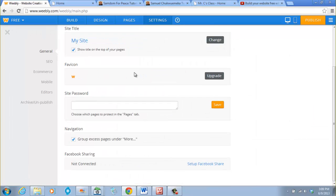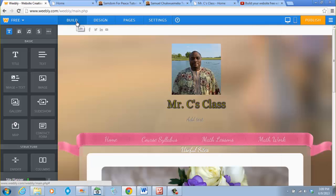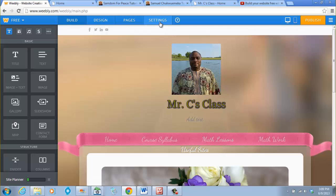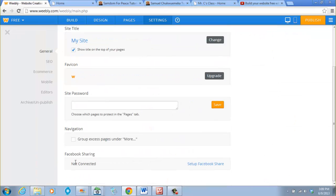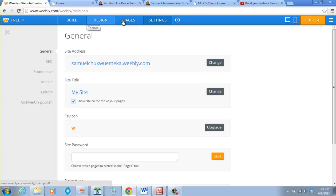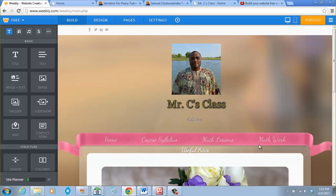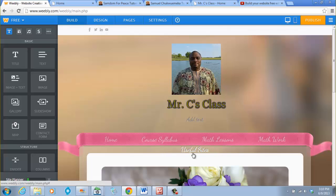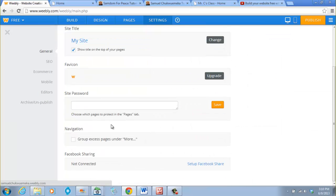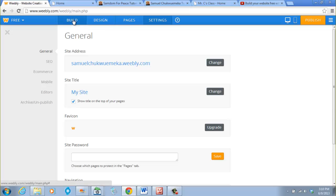In the Settings, under Navigation, there is an option: 'Group access pages under More'. That's why it comes up to 'More'. If you uncheck this option and go back to the site, it doesn't display nicely. So we leave it checked — 'Group access pages under More' — and go back to the site. We still see 'More', so we want to use sub-pages.